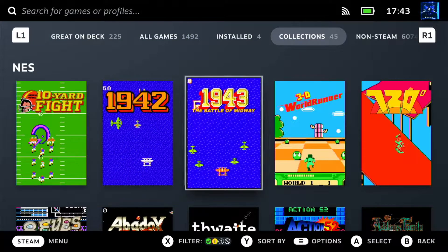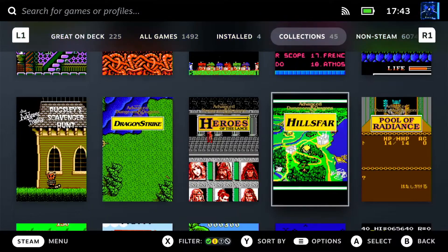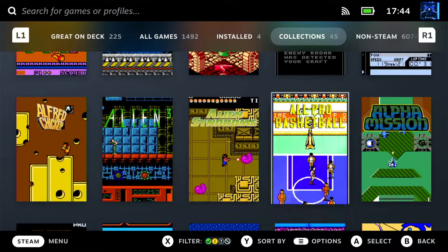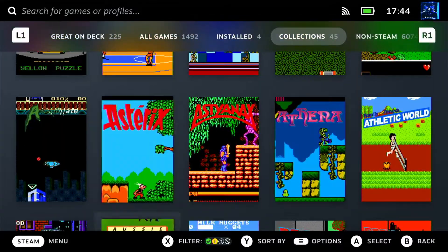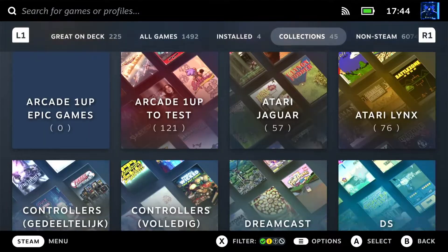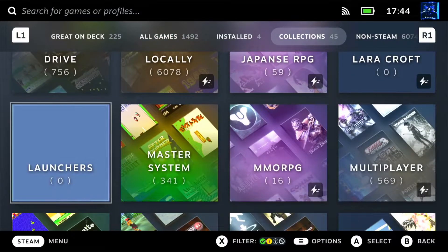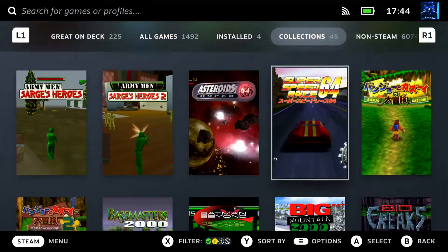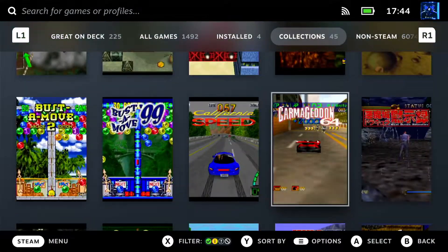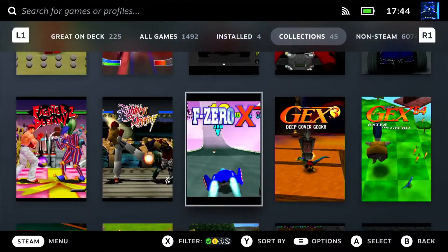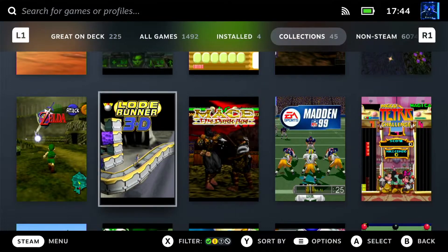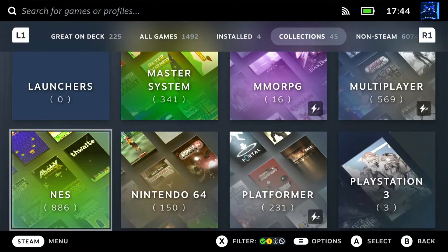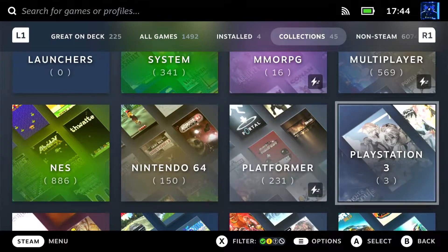Nintendo Entertainment System, or the NES. Then Nintendo 64 — and I can boot them all, I can play them, though I haven't tested everything. There are probably some issues with certain games. But it's basically RetroArch, and Steam ROM Manager adds non-Steam shortcuts to launch the emulators directly.